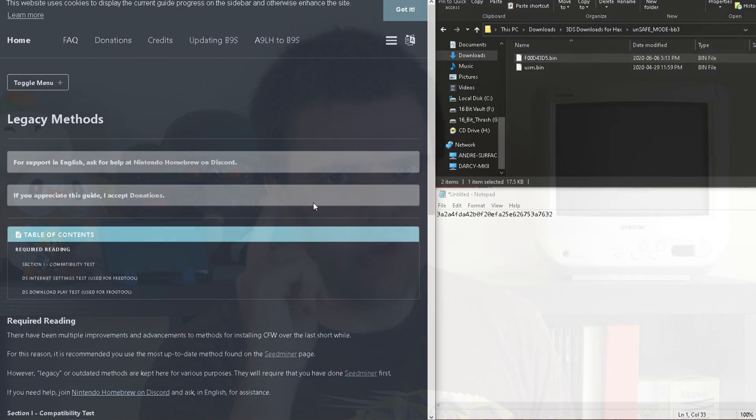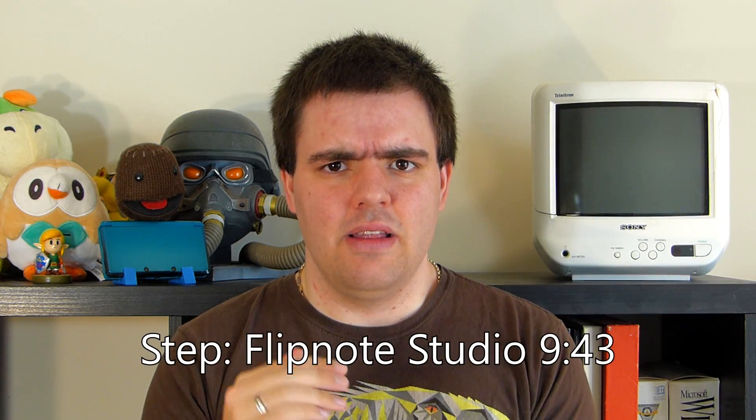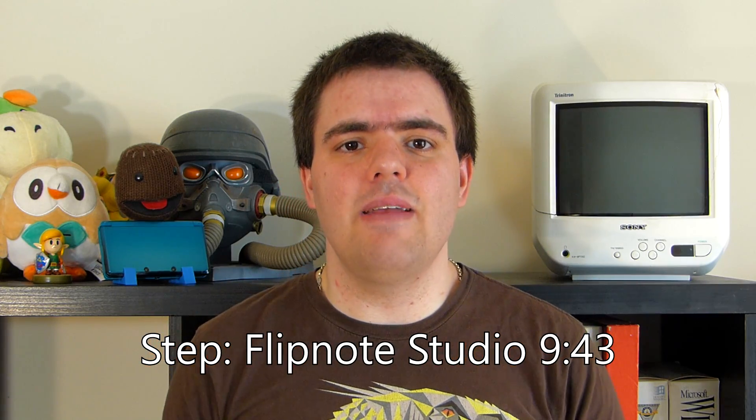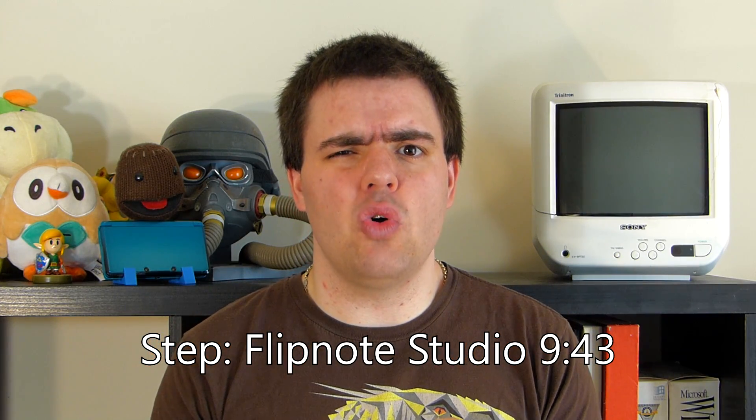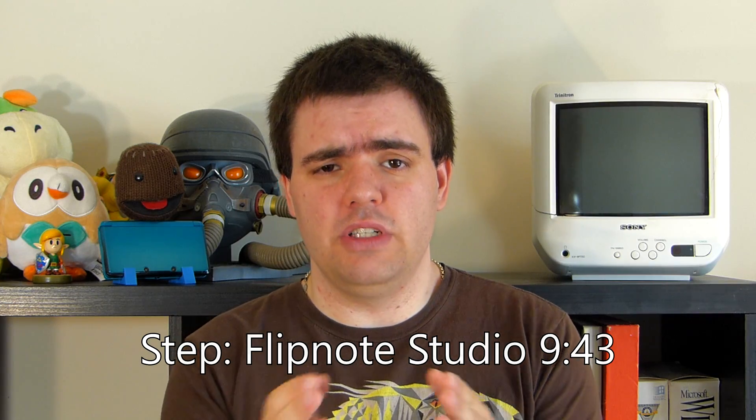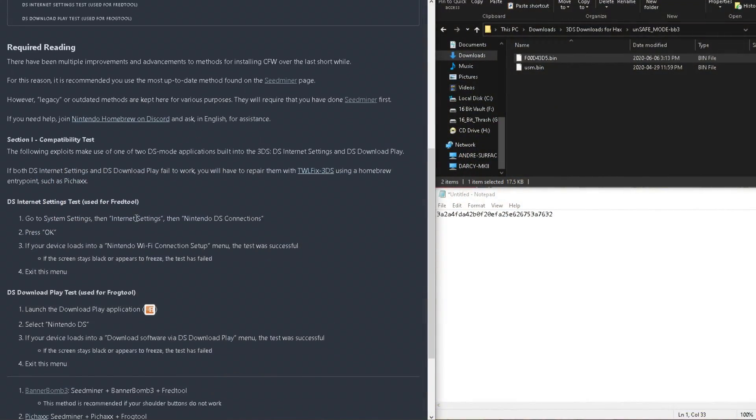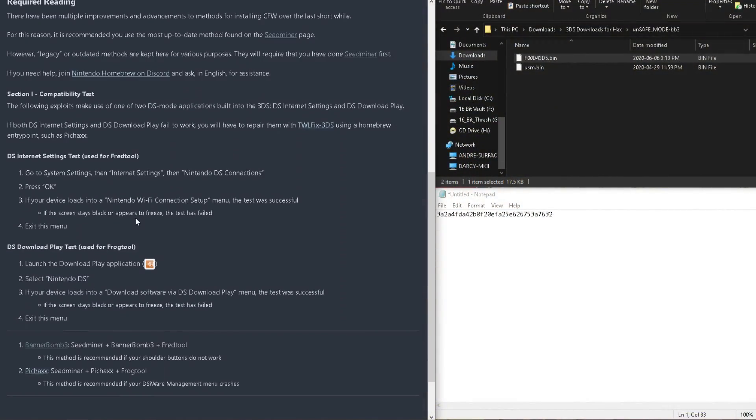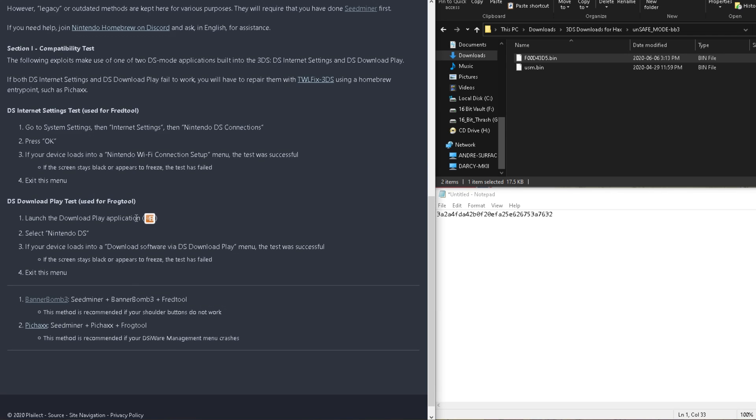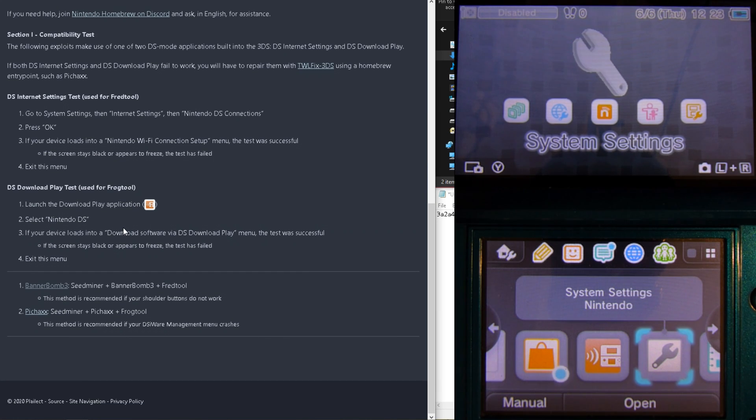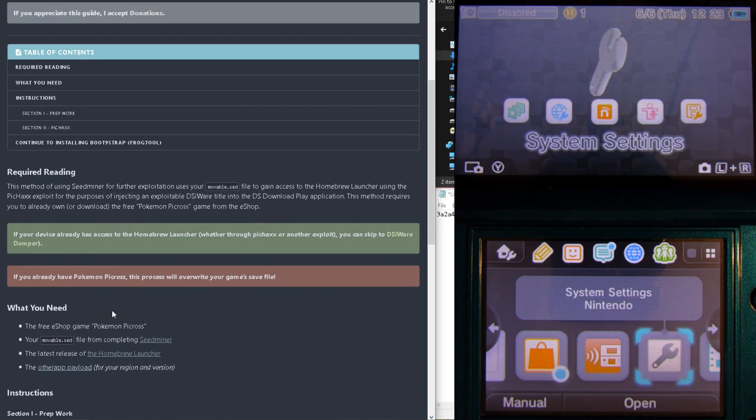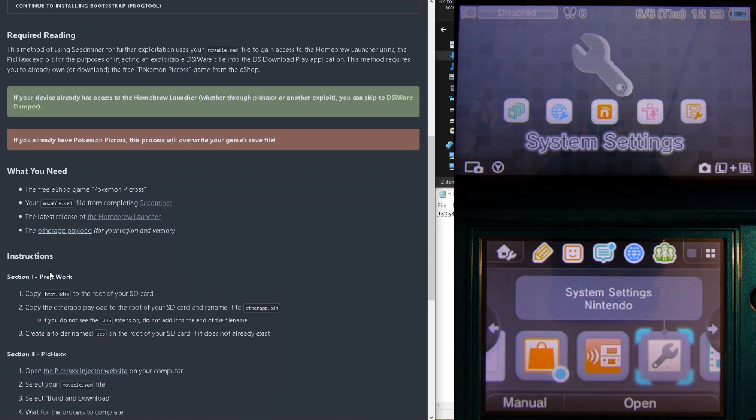If your system did work, please continue to follow this guide with FredTool, and skip ahead to the Flipnote exploit. The timestamps will be in the description, or if YouTube is working properly, it should be in the time bar. So now, I'll be trying step 2 again, but this time with the legacy method, using PickHax.